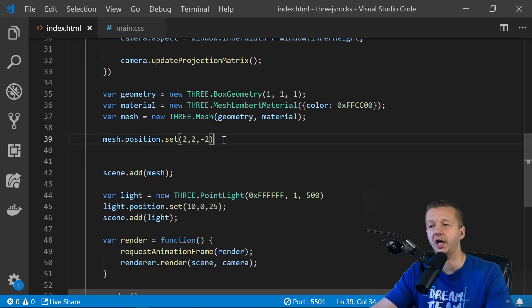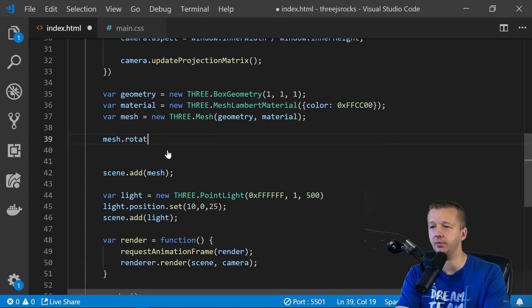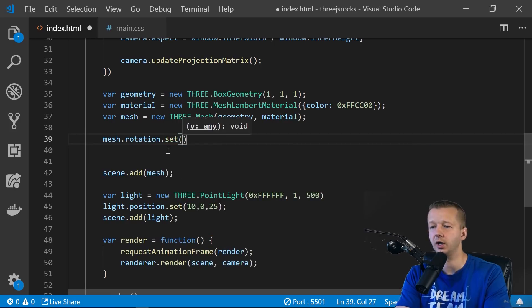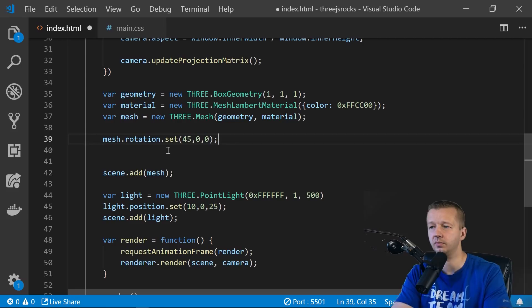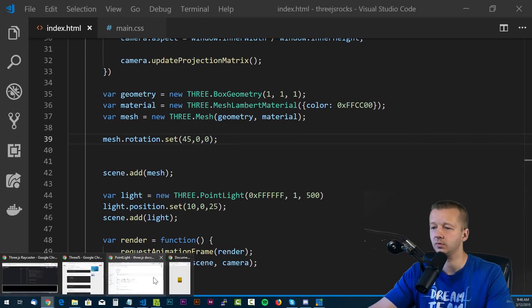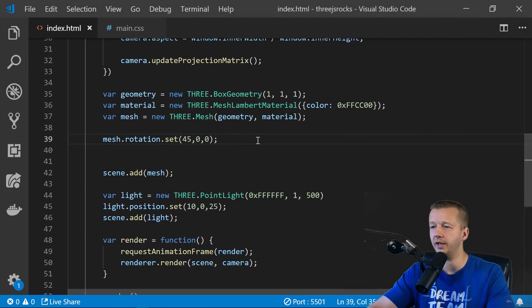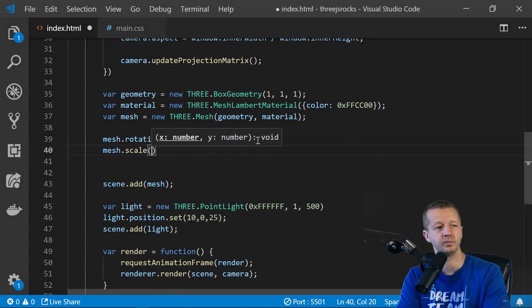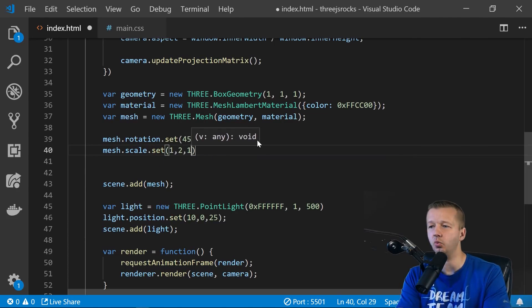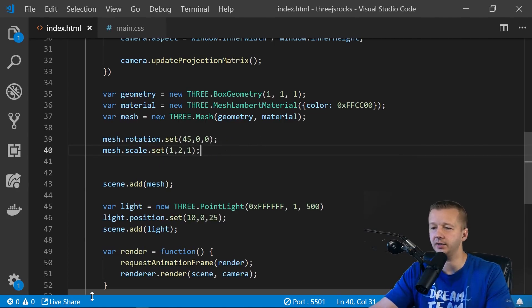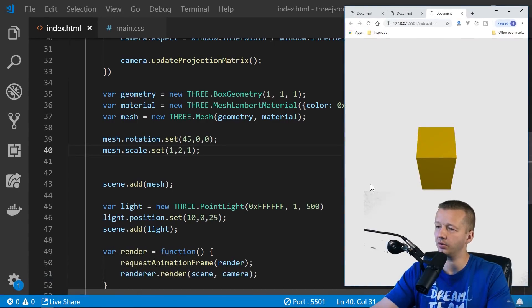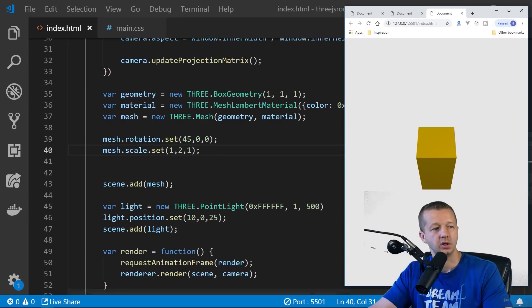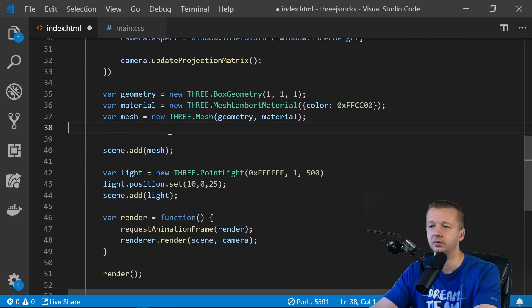All right. What about rotation and scale? So we could simply say rotation instead. And we'll say 45, zero, and zero. All right. So now it's been rotated on the X axis and mesh.scale.set, rather, one, two, and one. So that's X, Y, and Z. So now it should be longer and rotated. All right. So let's go ahead and get rid of those.